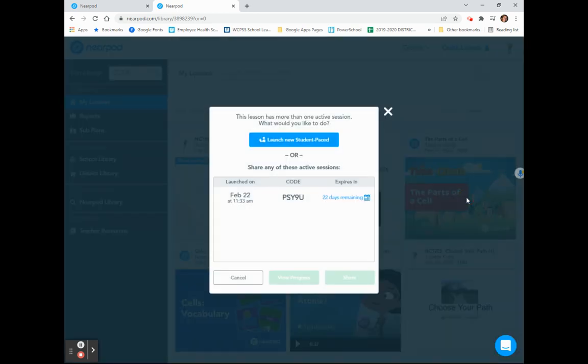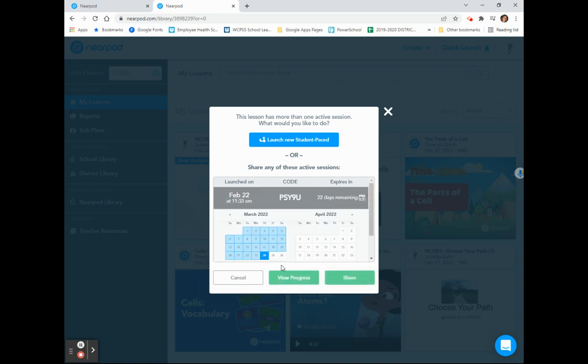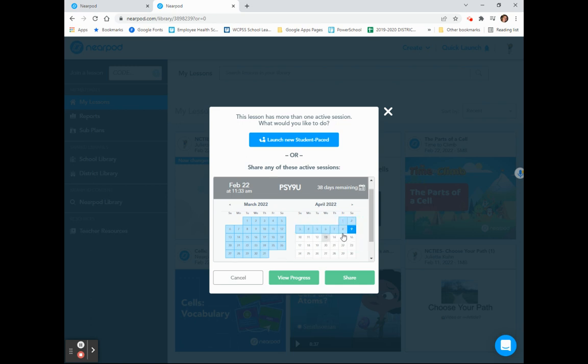When you are linking your Student Paste activities, make sure that you notice how many days are remaining in the activity. This activity is good for 22 more days. If I would like to extend that, I can click the calendar and simply click the last day that I want that activity available to my students.